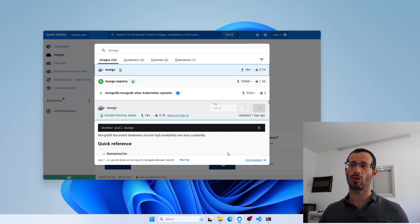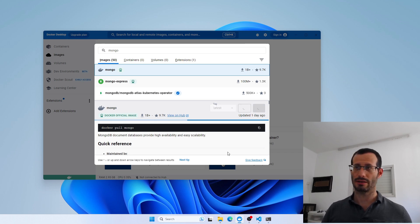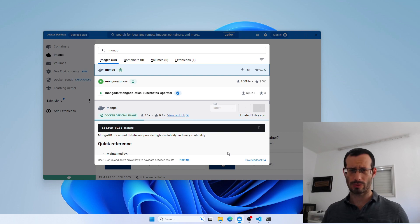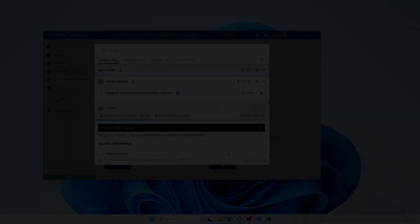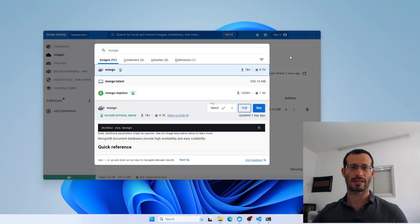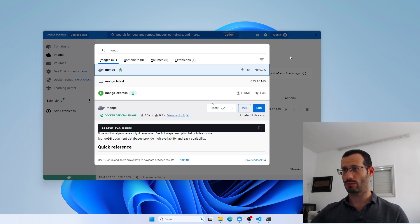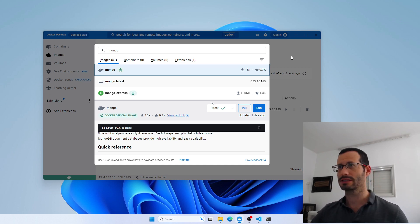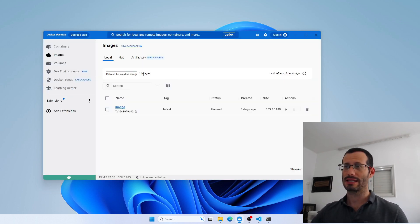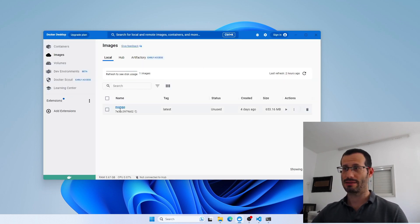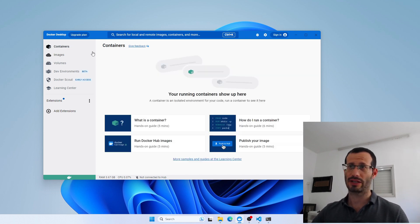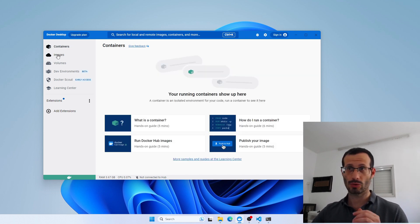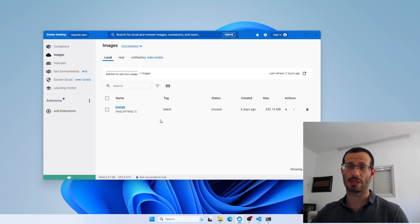The Mongo image is being downloaded. It won't take very long. The image was downloaded, so let's click anywhere else. You can see that now we have this image — Mongo. We still don't have any containers, but we do have our image.